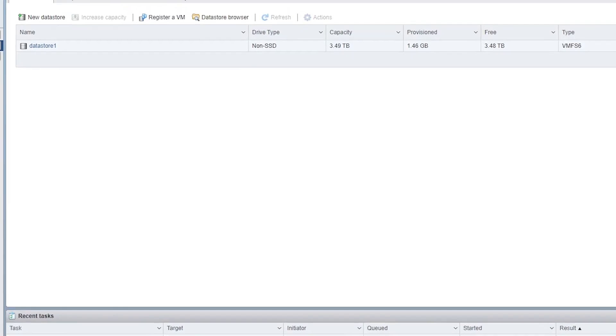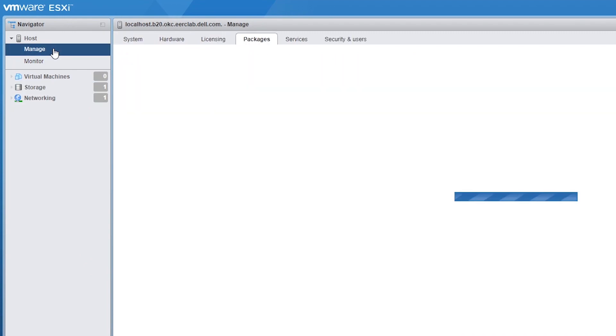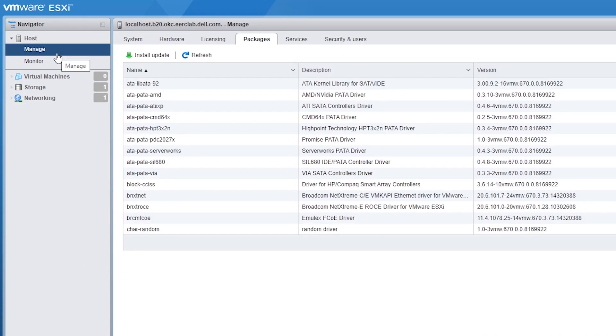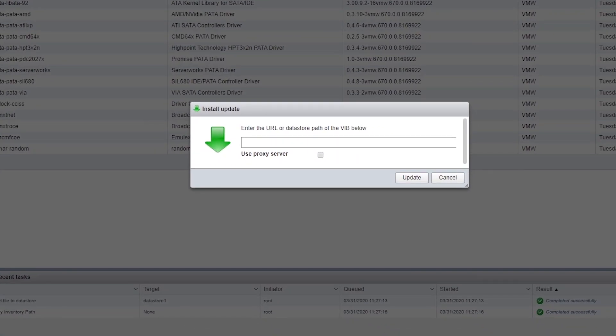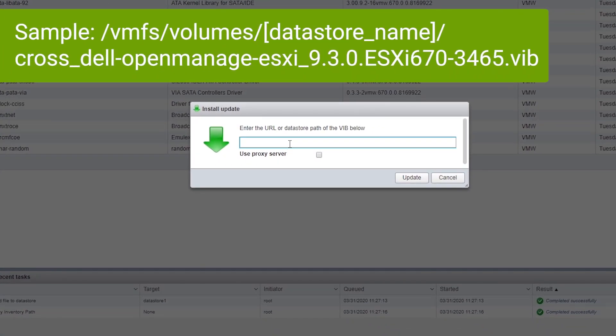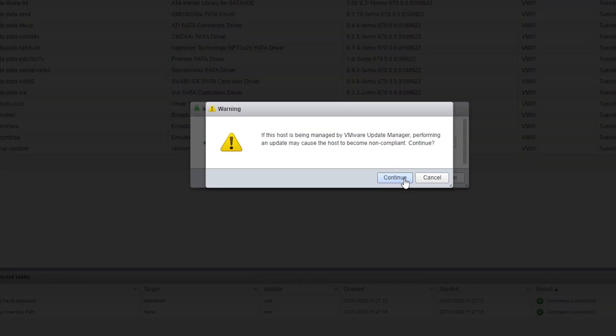To install the OMSA package, go to Manage, then Packages and then select Install Update. In the popup window, enter the file location on your datastore and click Update.